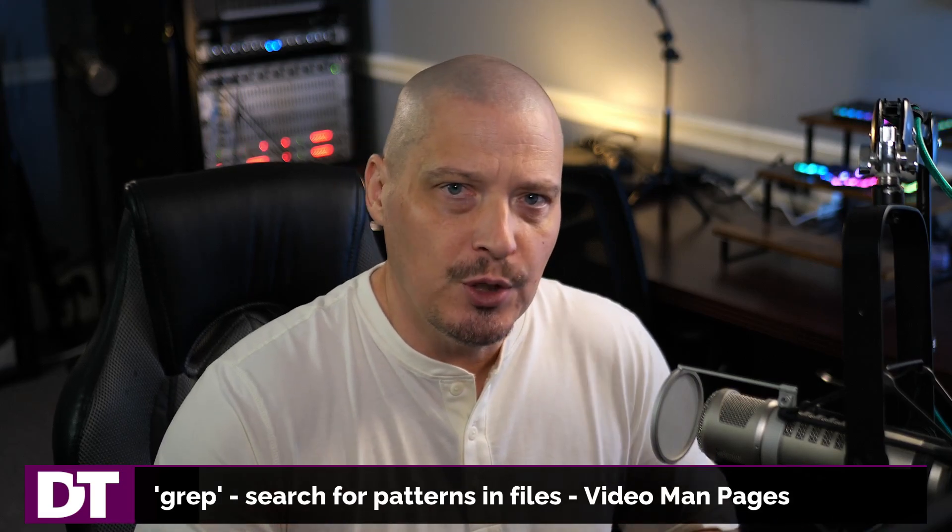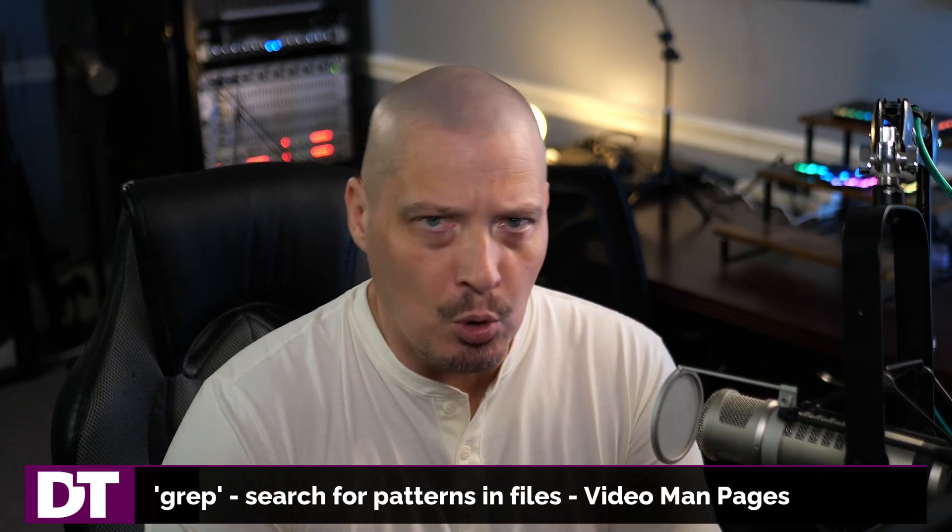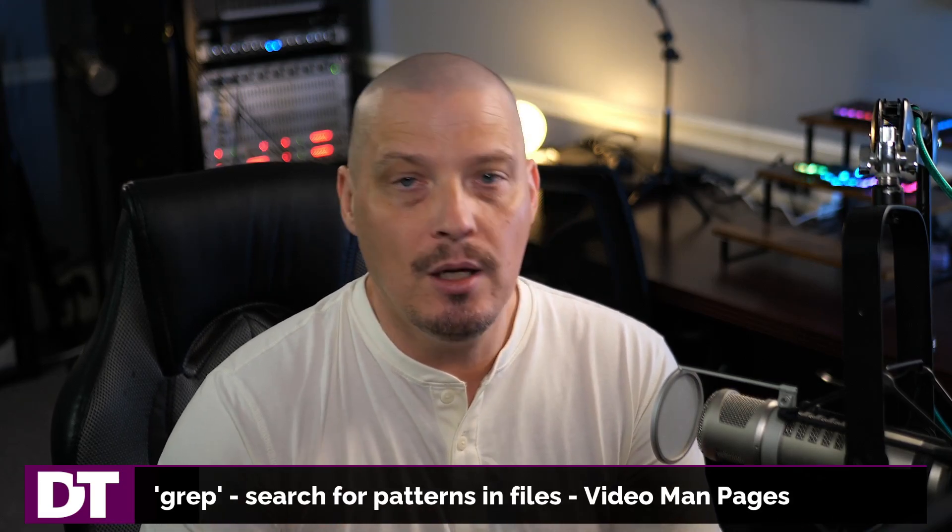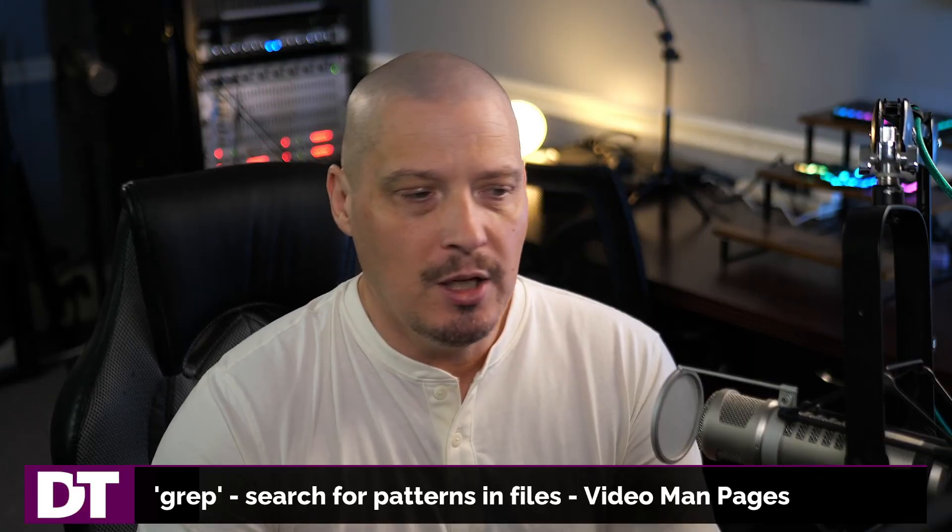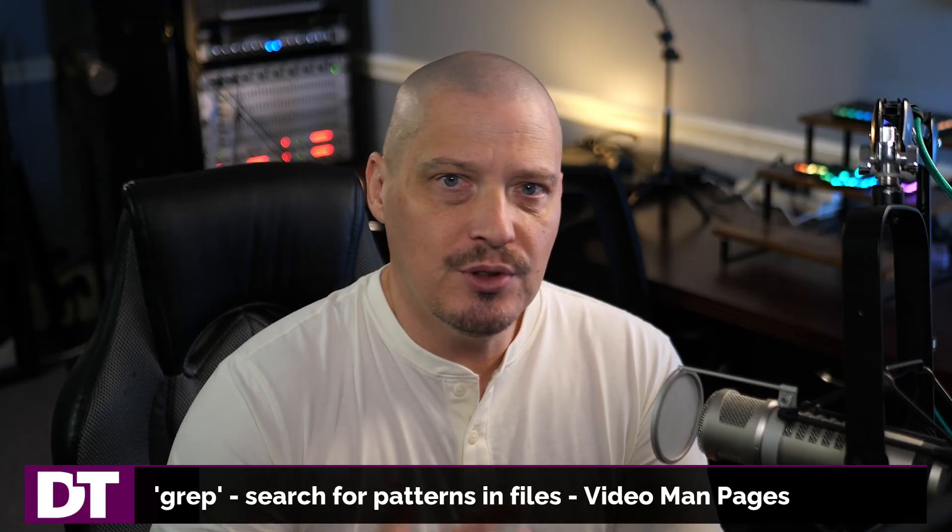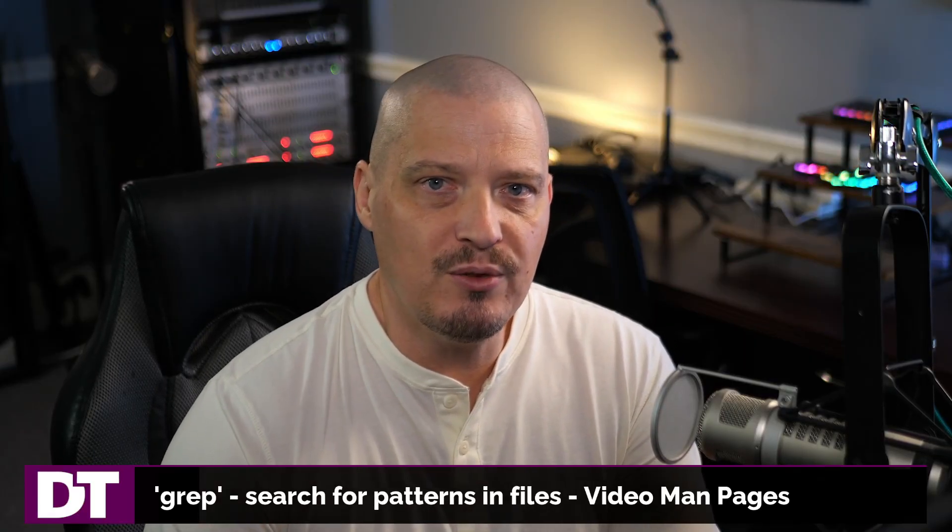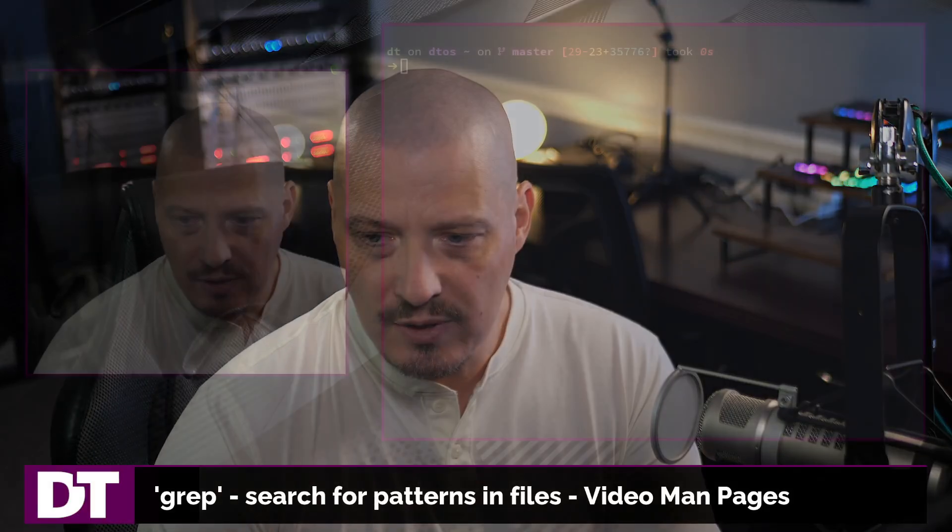An extremely useful shell utility available on Linux is the grep command. What is grep? Grep is used to search for patterns within files.